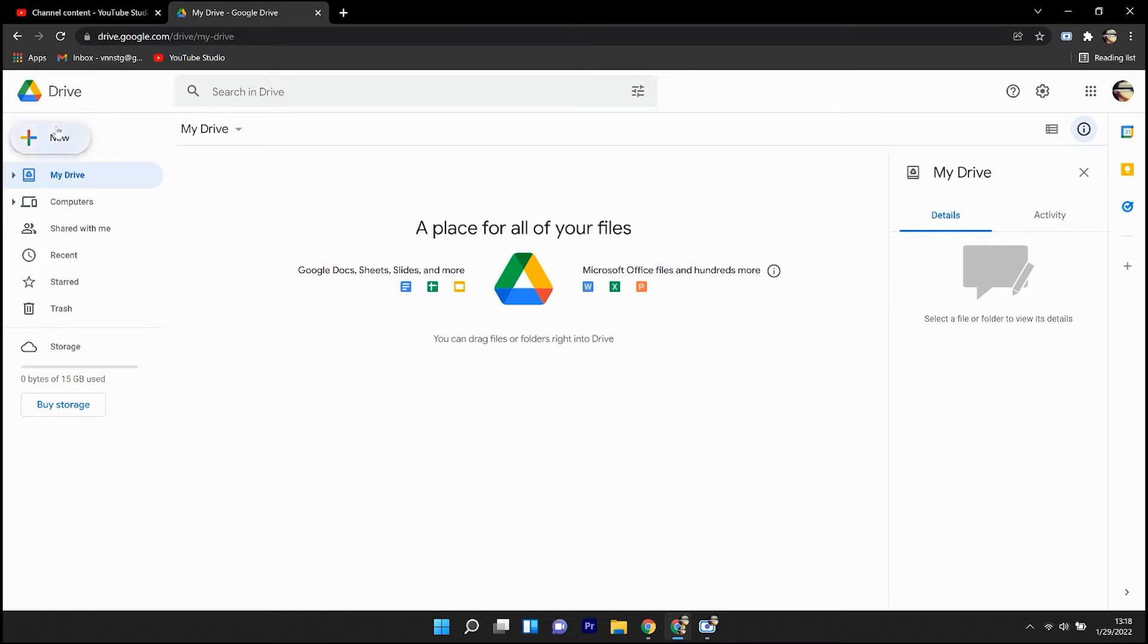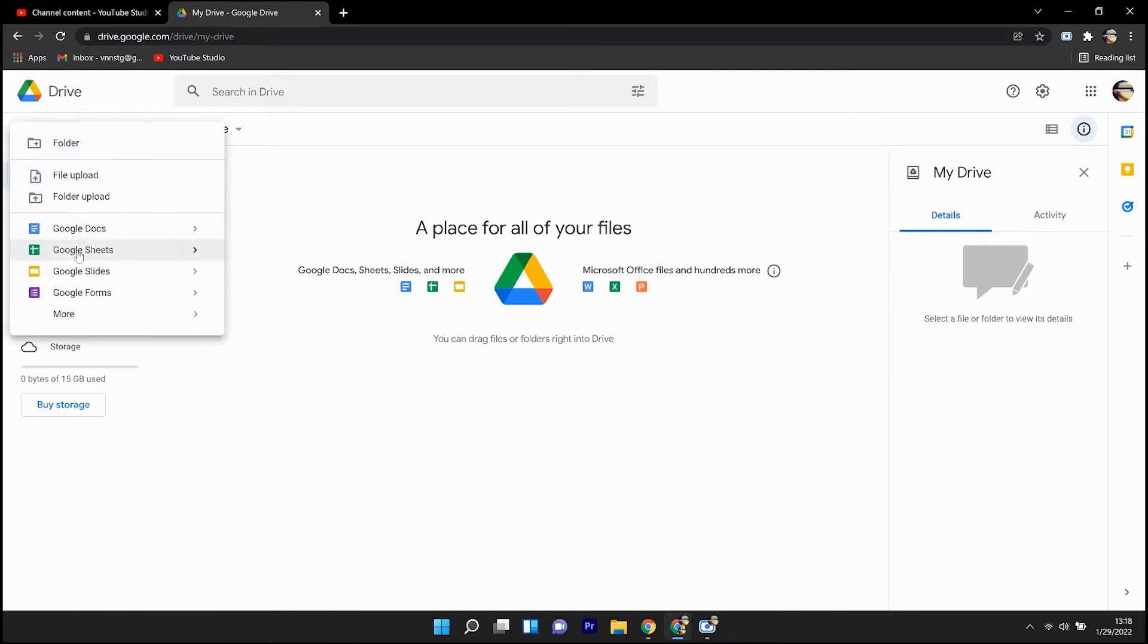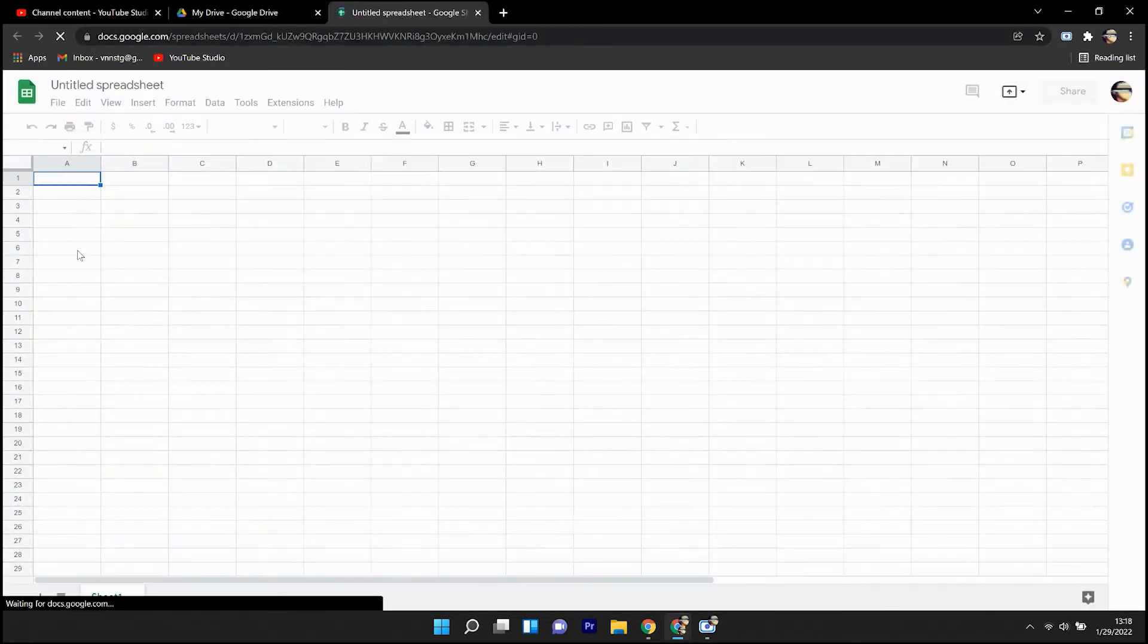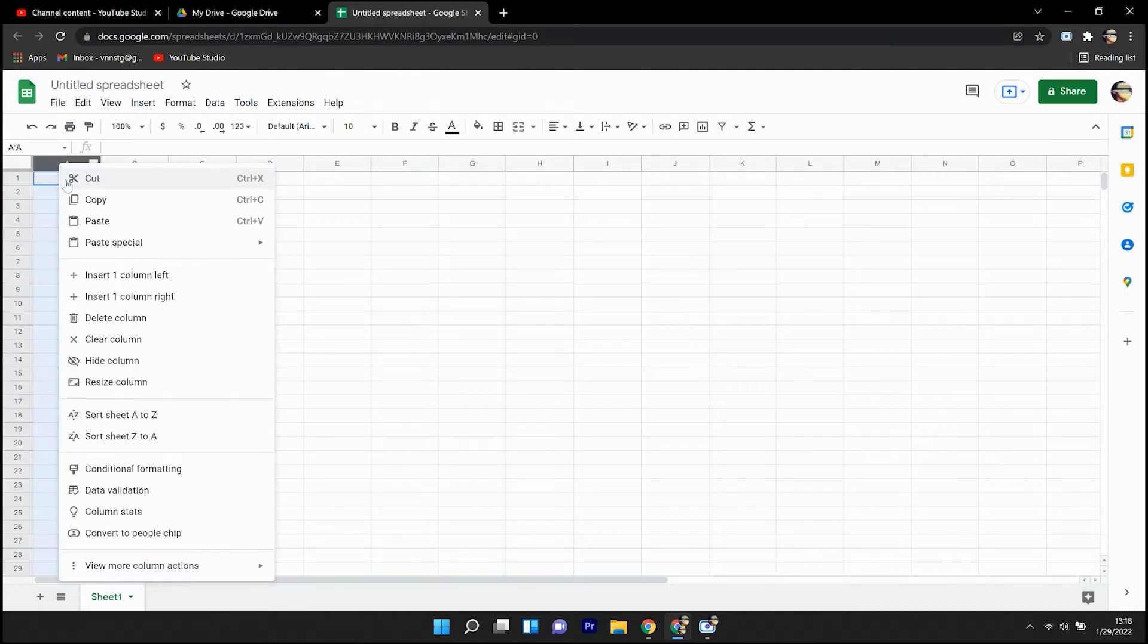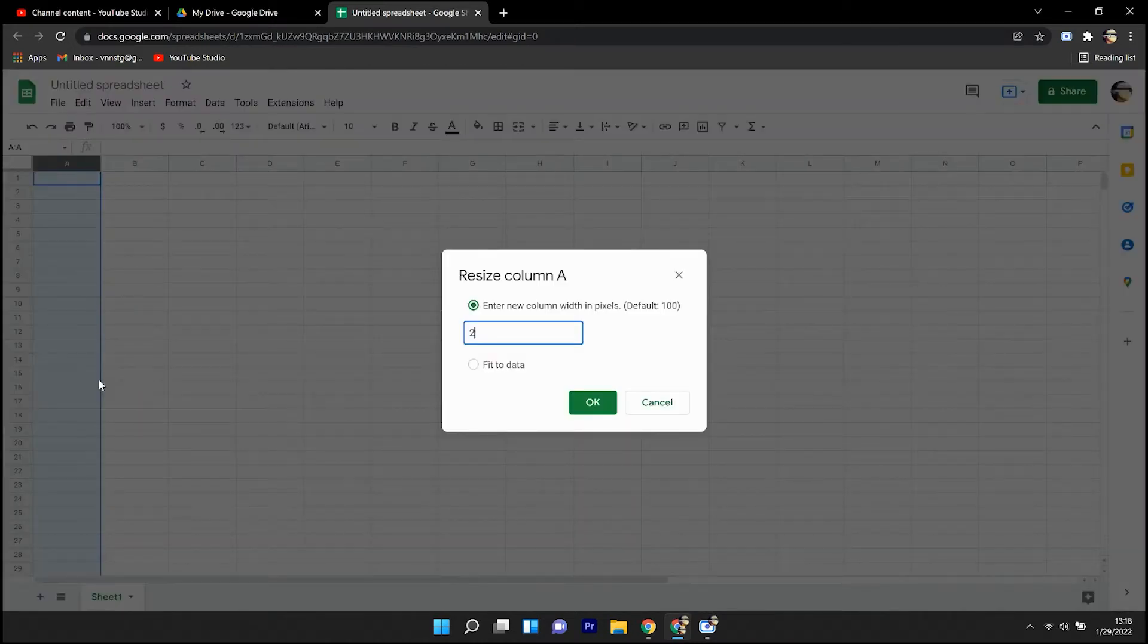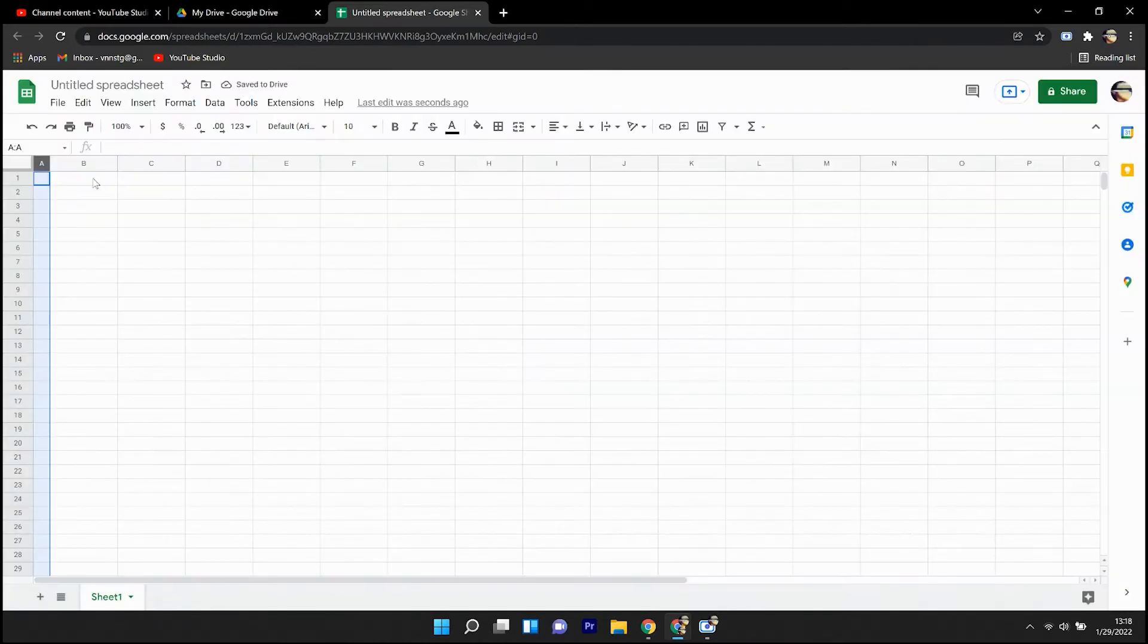Welcome to 8482 Media Tutorials, where today we're going to talk about Google Sheets and how to reference multiple tabs in a single Google Sheet file.